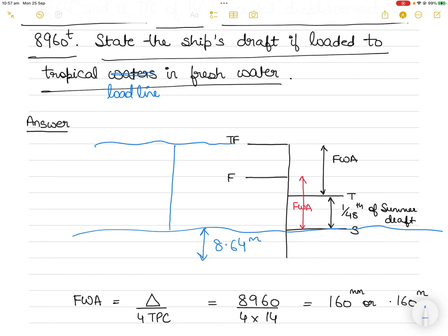We need to sink the vessel by the total distance from the summer load line to the tropical freshwater load line. Instead of finding that whole distance at once, we divide it into two distances. From tropical to tropical fresh is freshwater allowance, just like from summer to freshwater. Remember, these distances refer to the upper part of the load line mark.